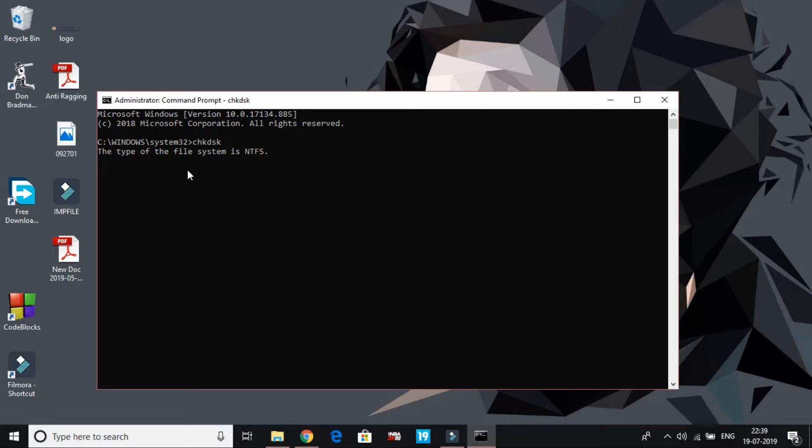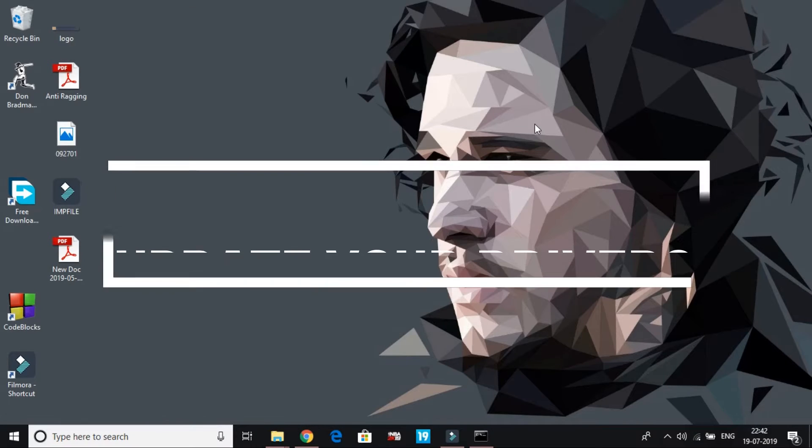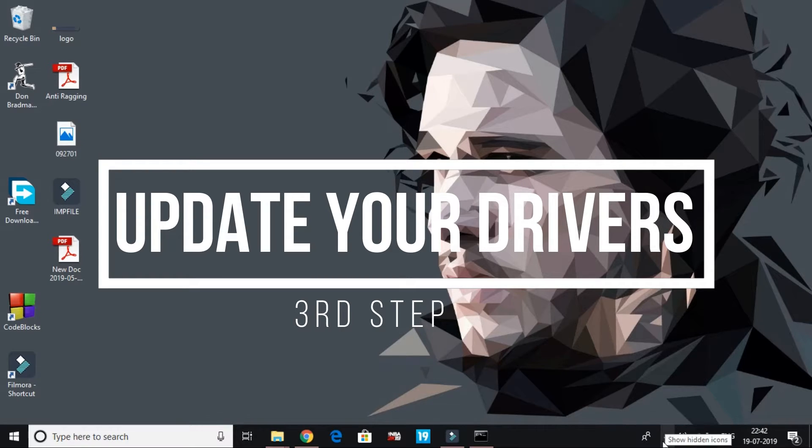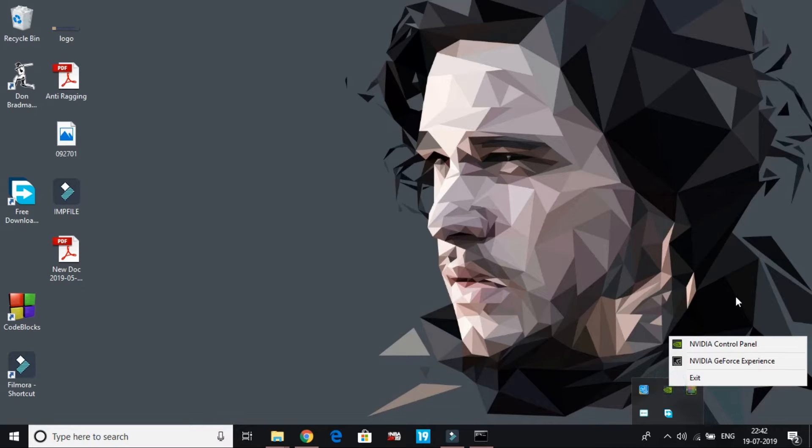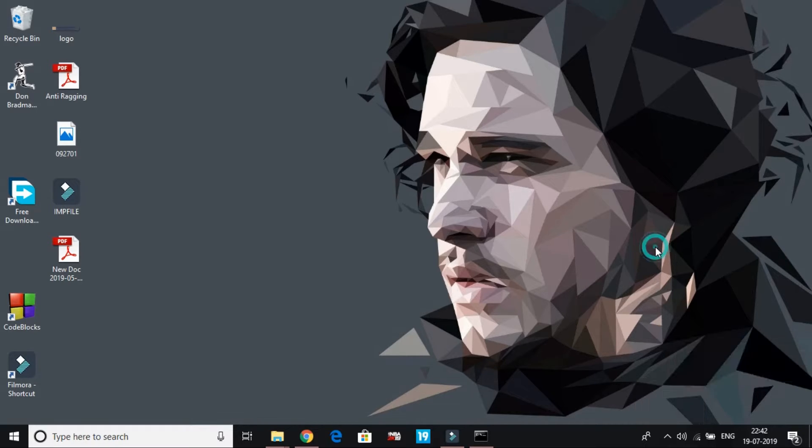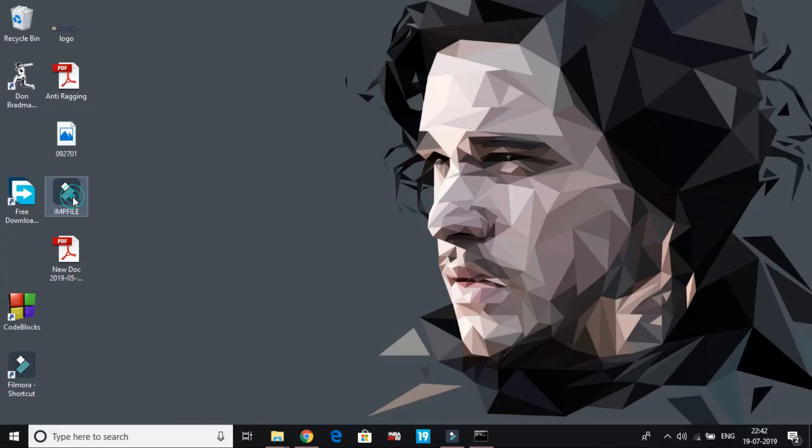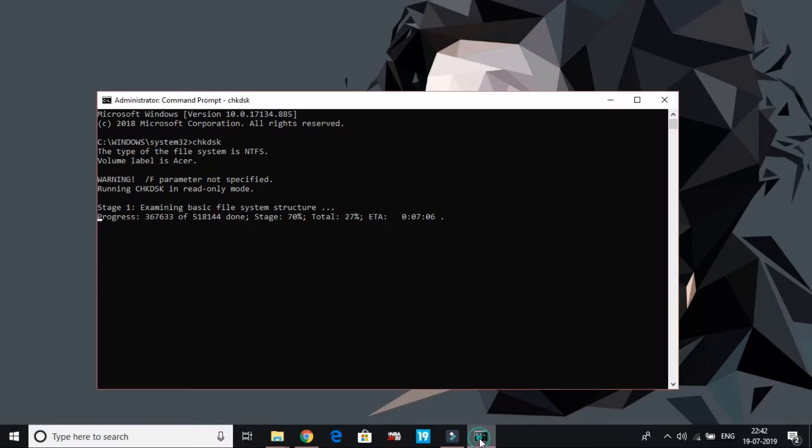Now in the third step, we'll be making sure that all our drivers are up to date. You can do it manually for each driver. Like if you have Nvidia graphic card, you can go to Nvidia settings and its control panel and check for updates. Or what you can do is just right click on this Windows icon and go to Device Manager. Waiting for it to load. Till then you can see that in the last step we were checking our disk, so this process is going on.